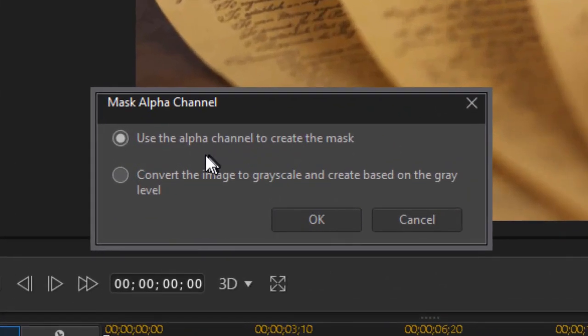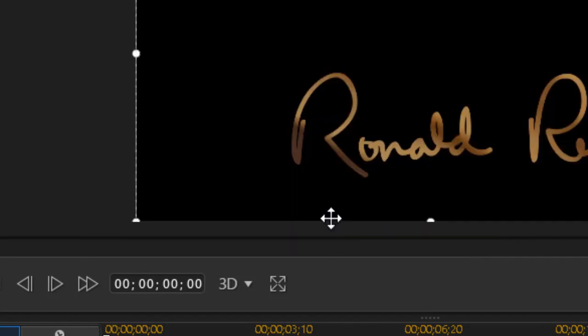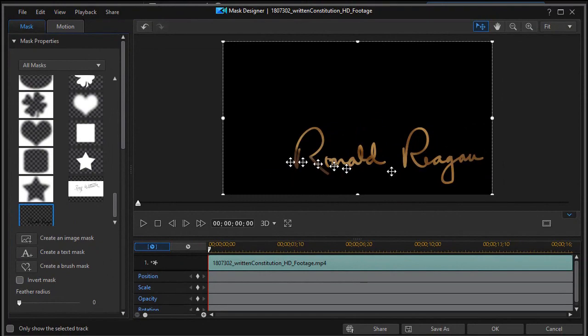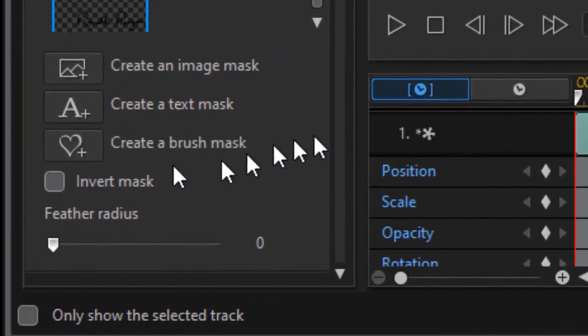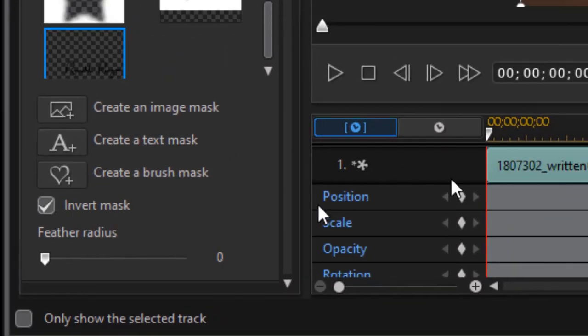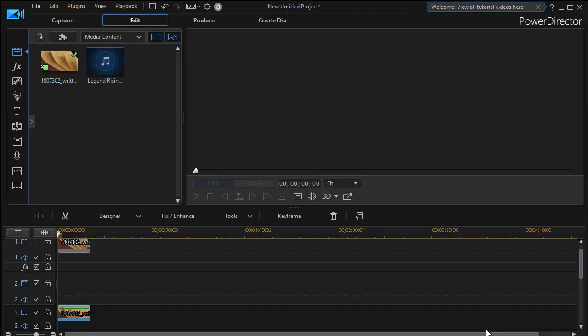And then I'll use the top option, which says use the alpha channel to create the mask. And I'll click on OK. And here I have the signature. I want to invert it. So I'm going to click on the invert mask button over on the left side. And then I'll click on OK.